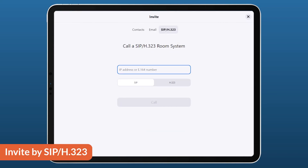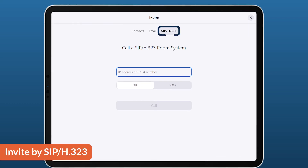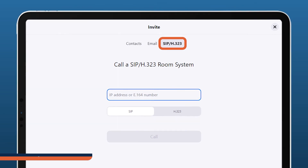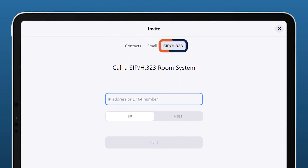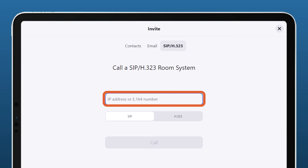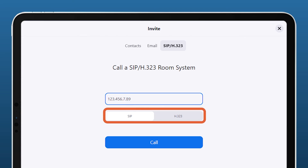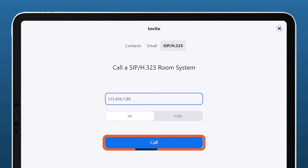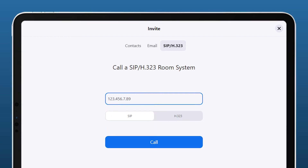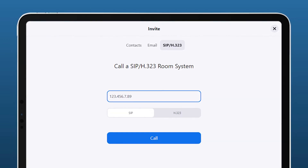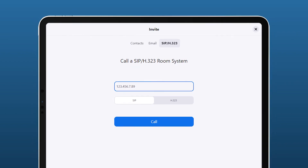Finally, if you already have a conference or telepresence room set up, you can invite a room system to join the meeting. Enter the IP address or E.164 number, select H323 or SIP, then click Call. Now you can invite others right from a Zoom Room to meet happy.